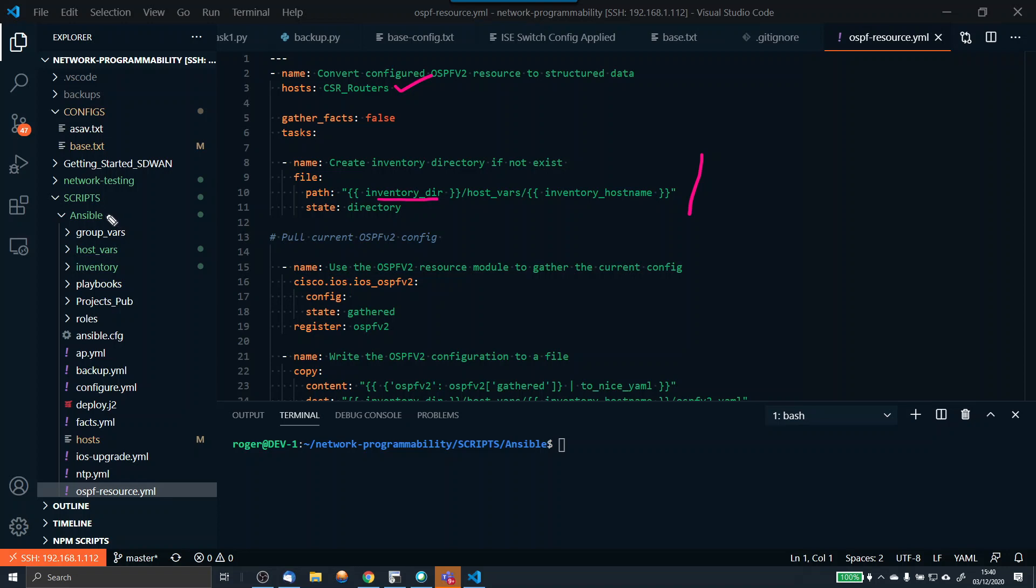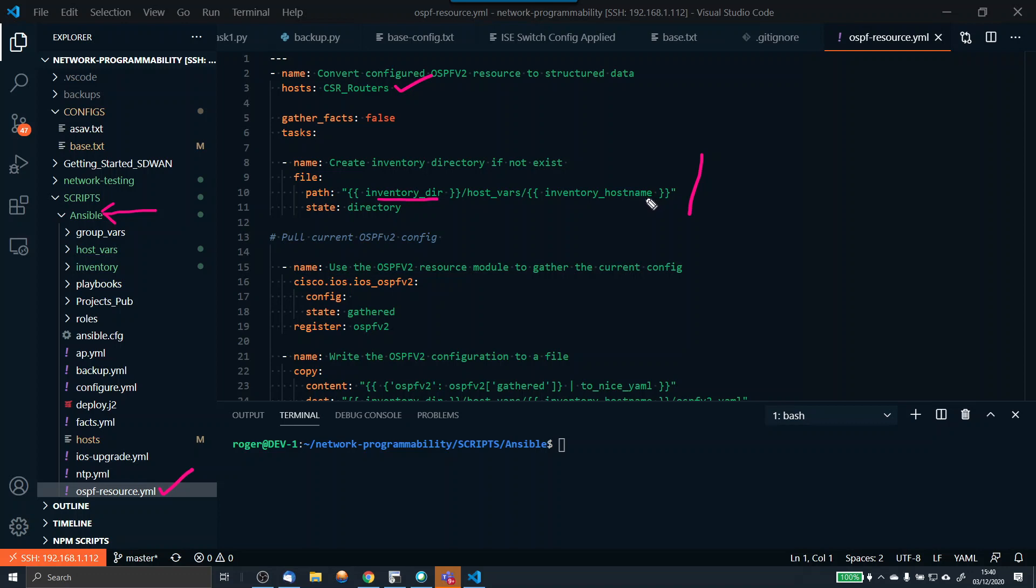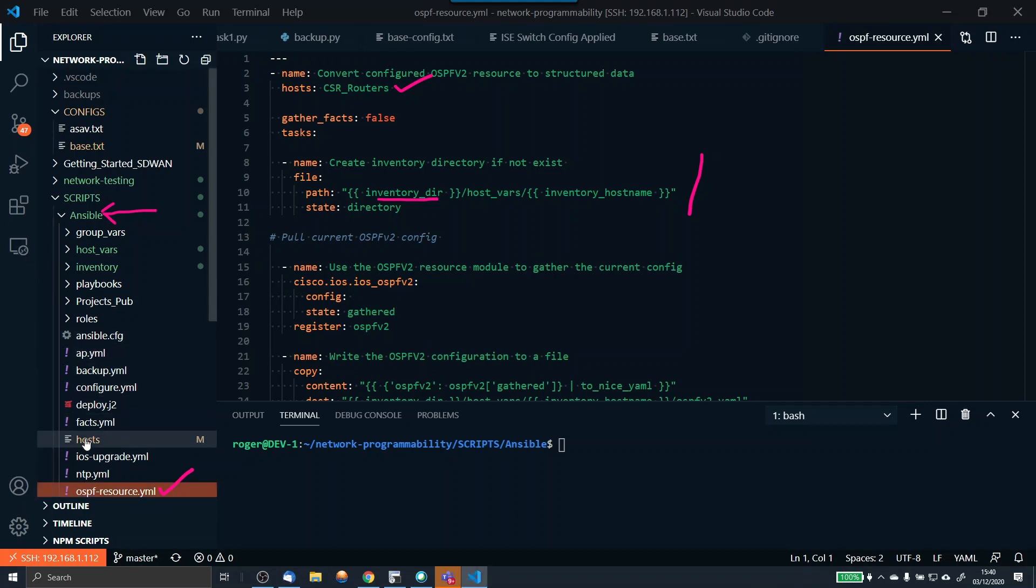That just automatically puts anything into the same directory as where I'm running the playbook from. So I'm currently in this directory, this is my Ansible directory, and the playbook I'm running is called OSPF resource. The path that all the details are going to go into is inventory directory, host vars, and then inventory hostname. In my hosts file, in the hosts here, you can see I've got all these.